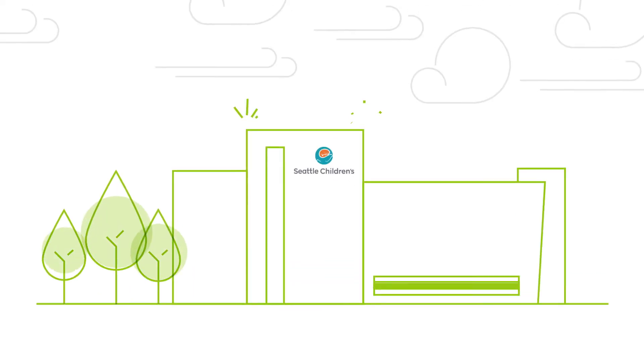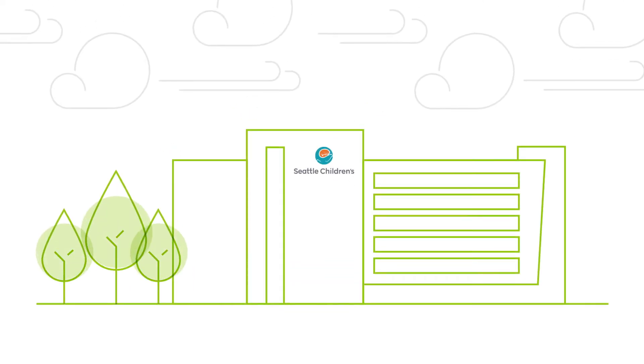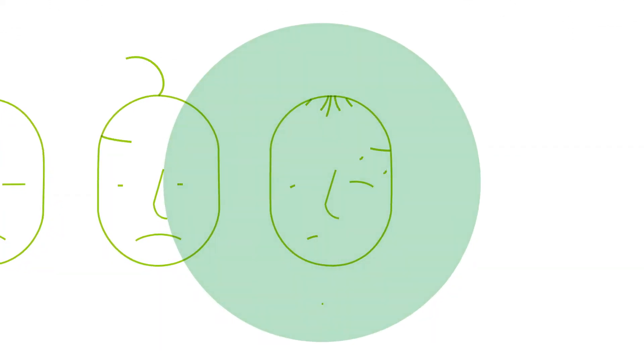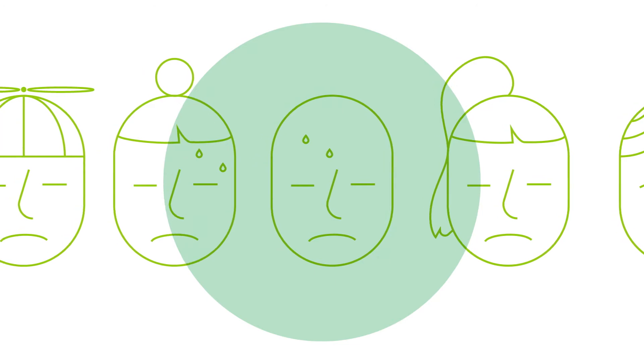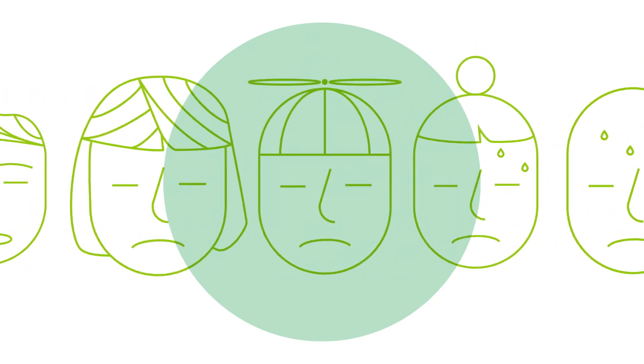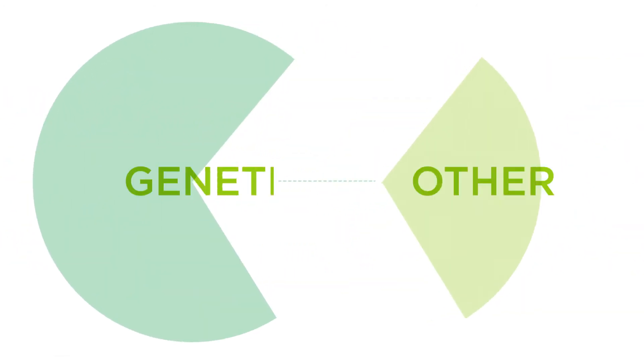Hospitals just for children exist because lots of kids are sick. It's that simple. And of those kids, over half of them are there because of a genetic disease.